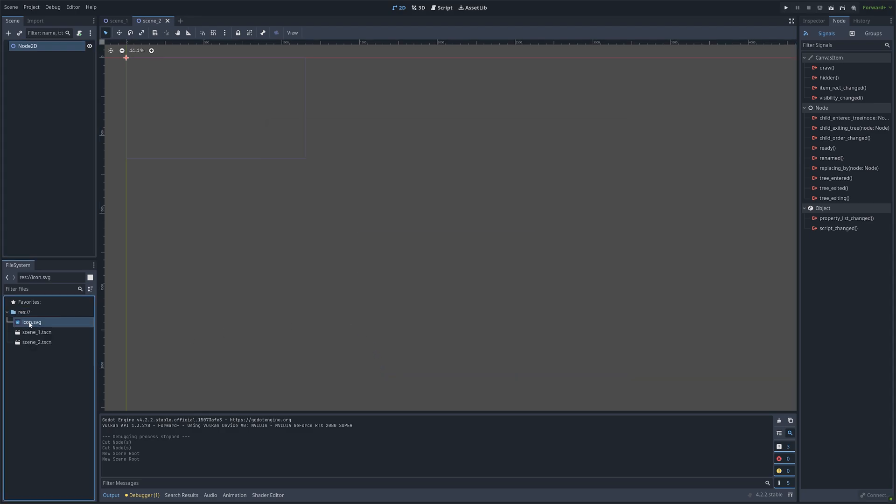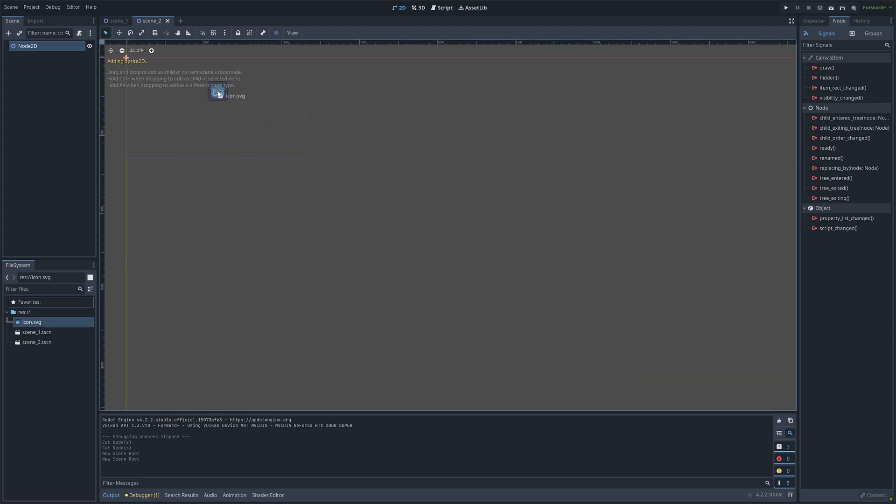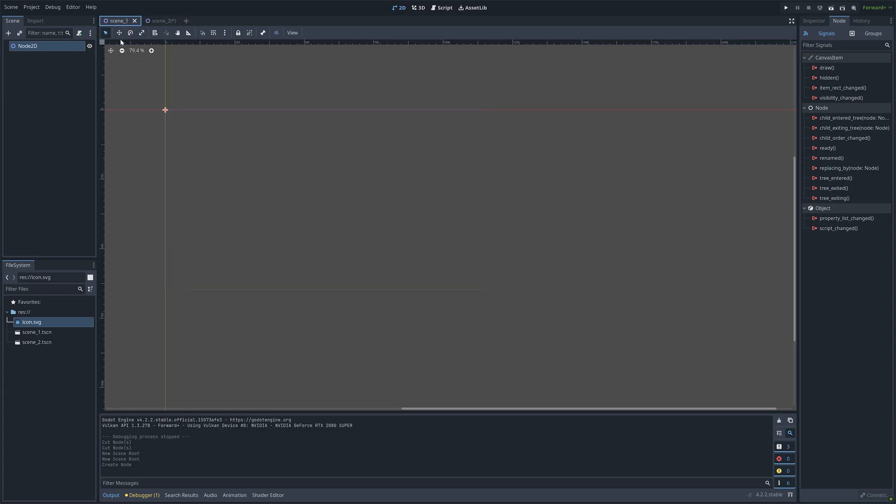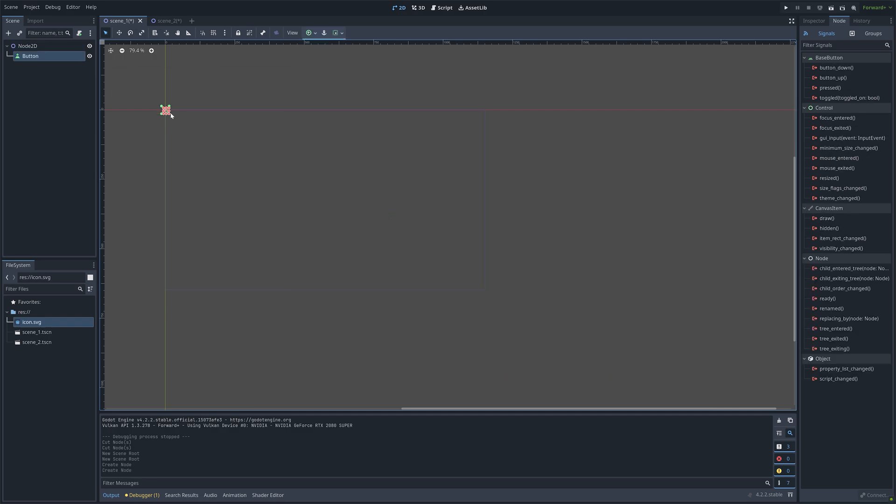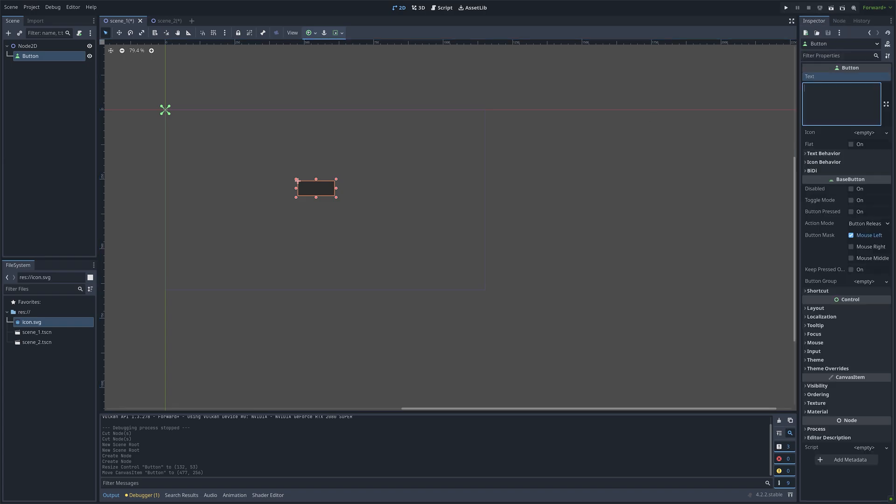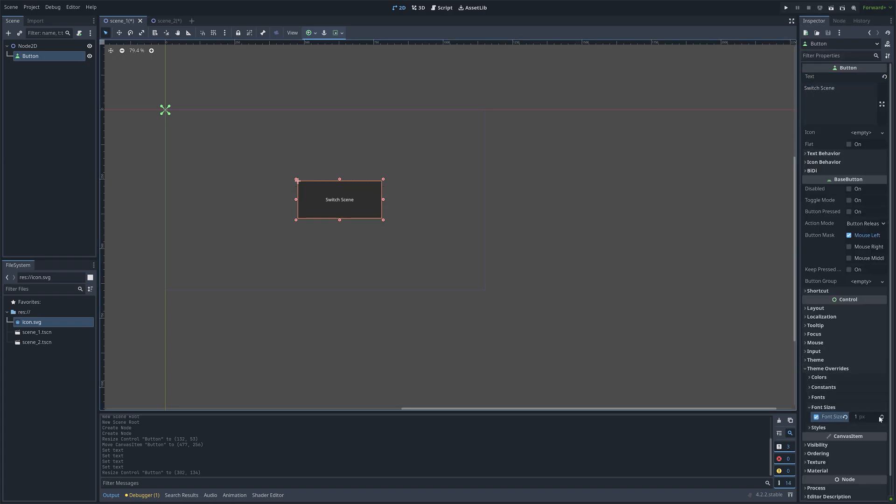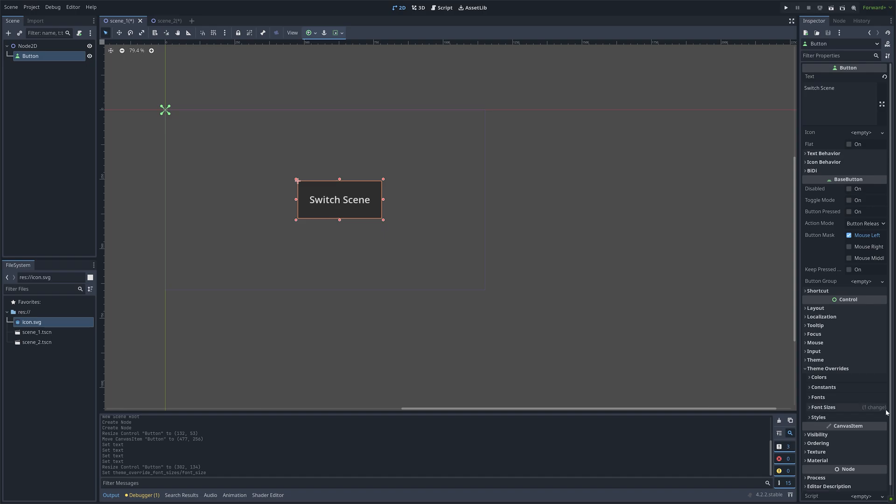And then I'm going to drag this icon to scene 2. And then in scene 1 we can press ctrl a and add a button. Then I'm going to change the button text to switch scene. Then increase the size of the font.